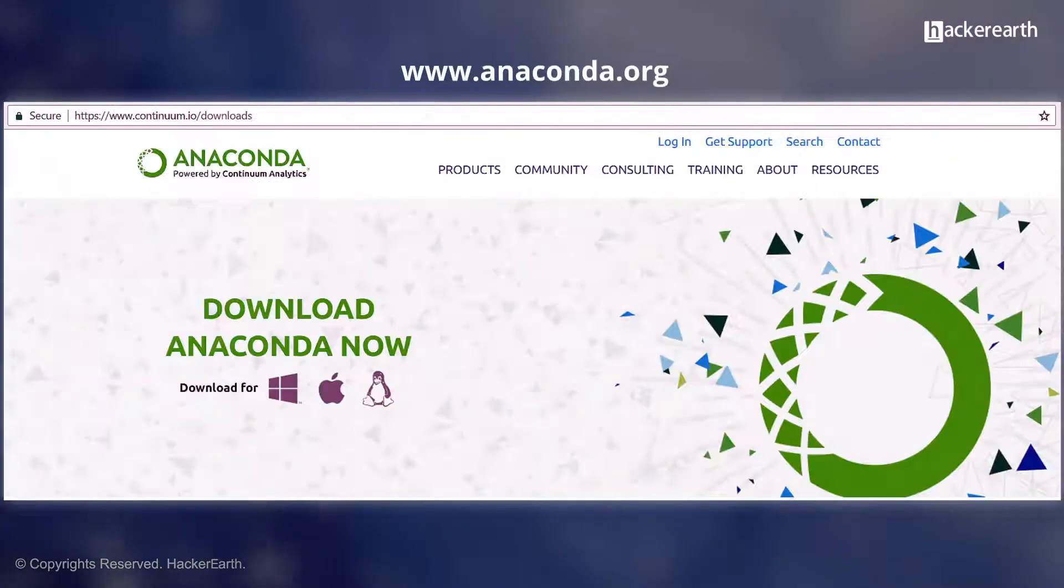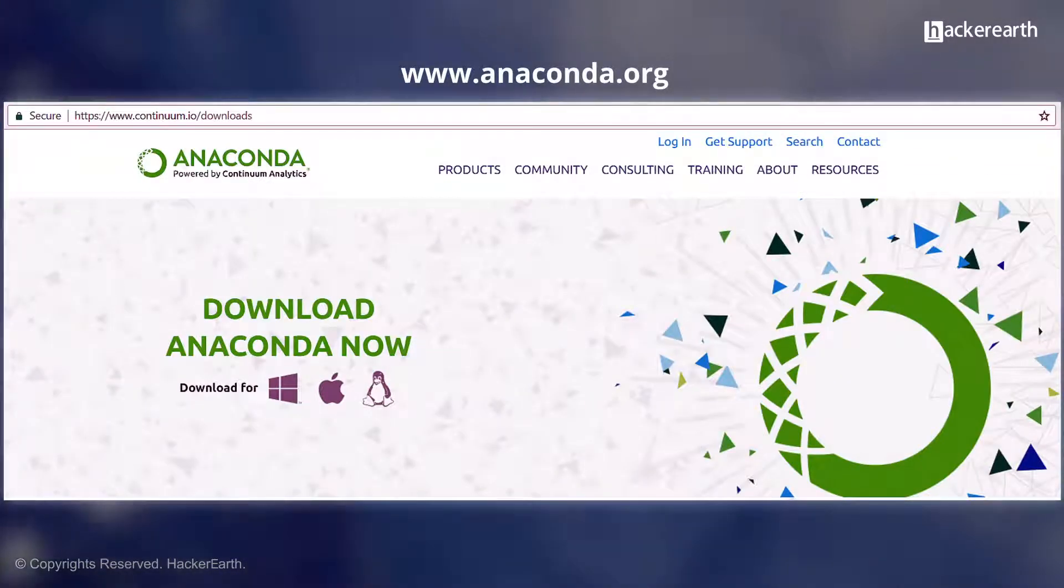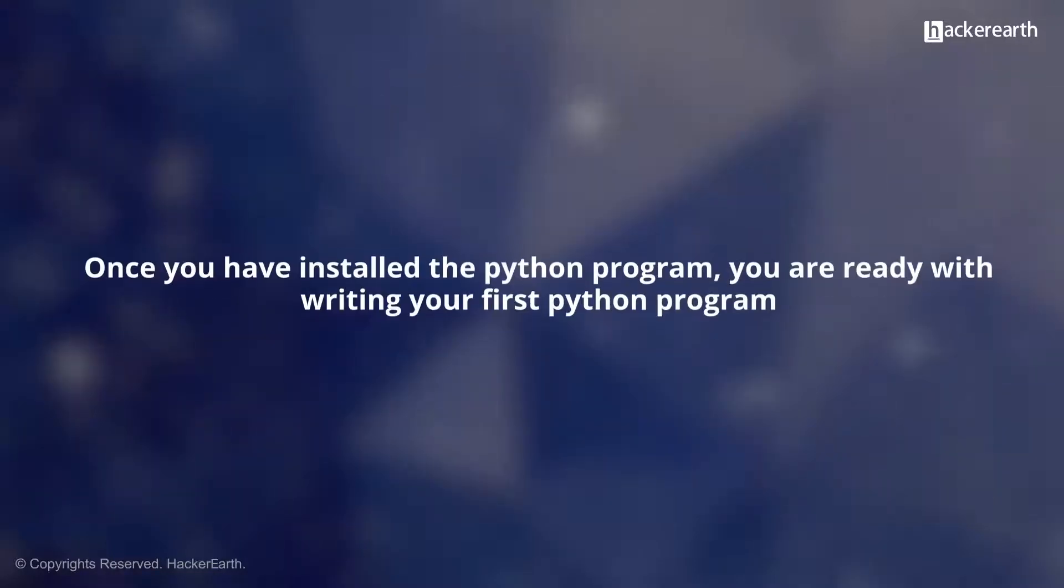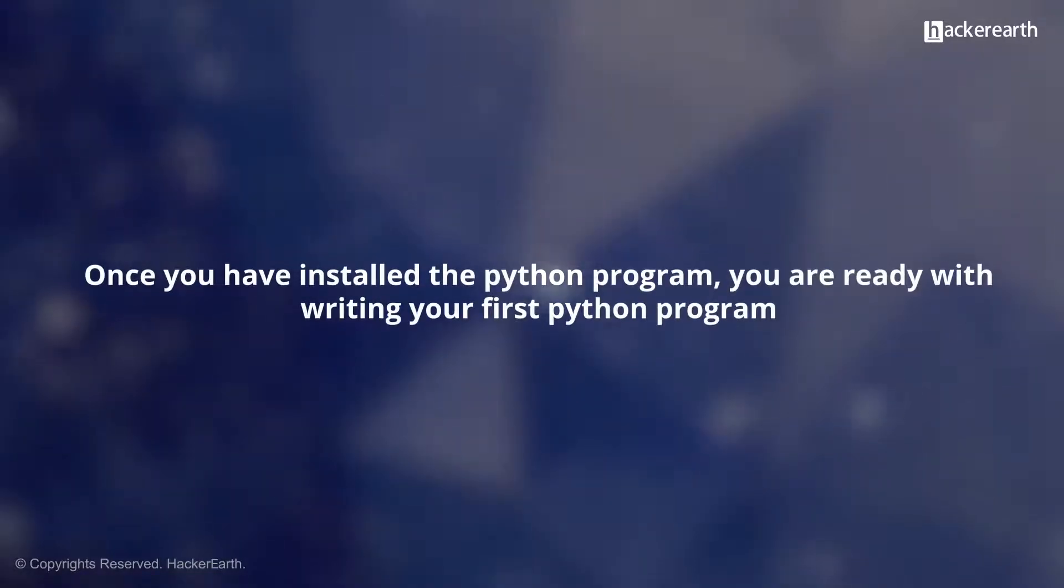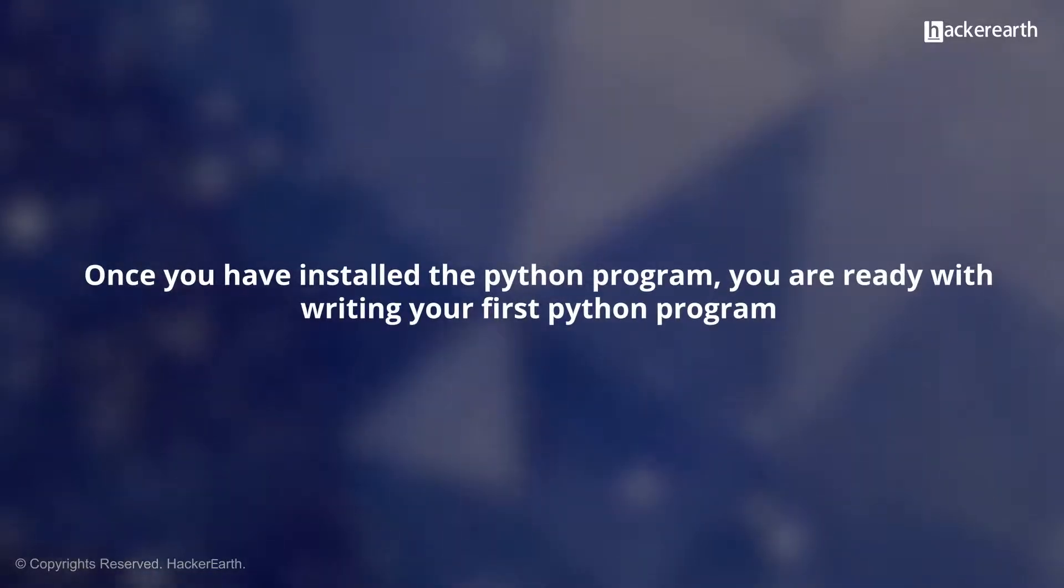To install, you go to the Anaconda webpage and click the link for the OS which you use. Once you have installed the Python program, you are ready to write your first Python program.